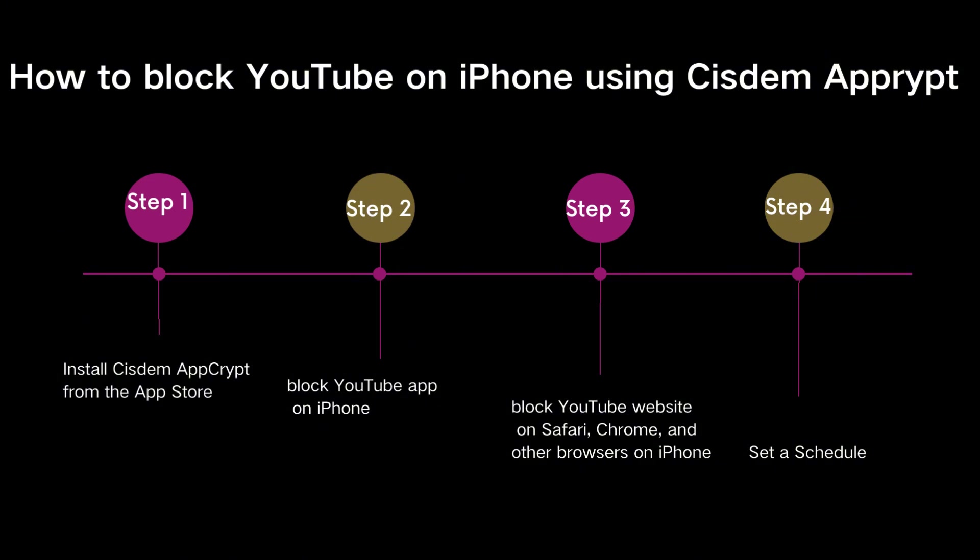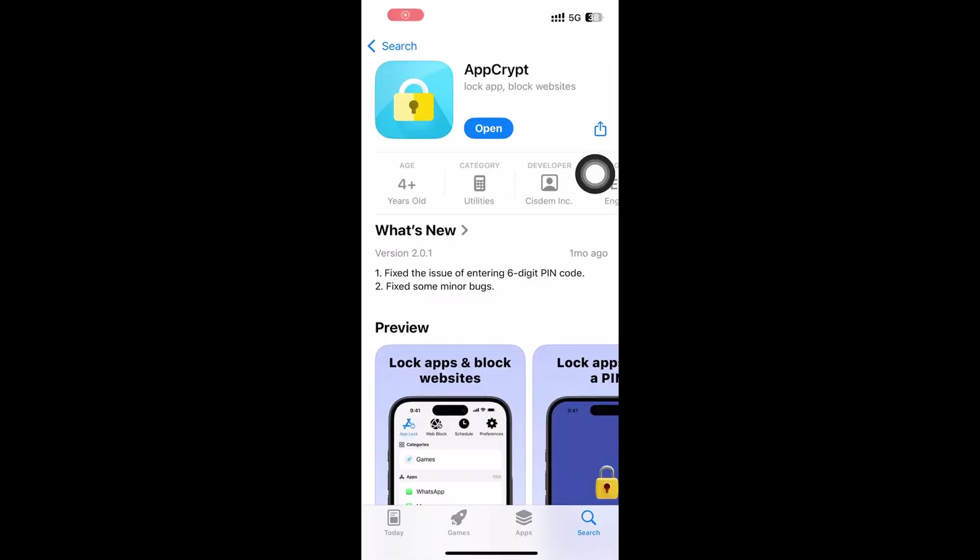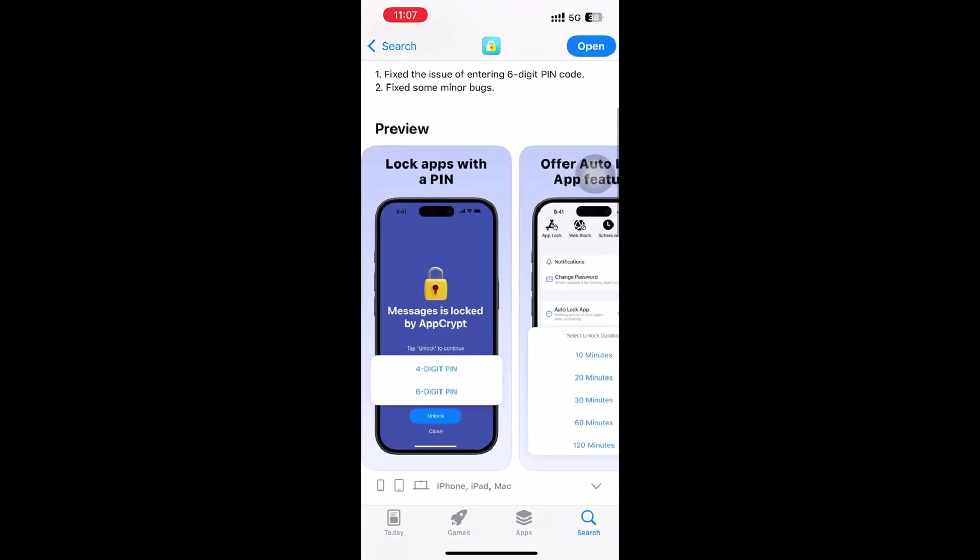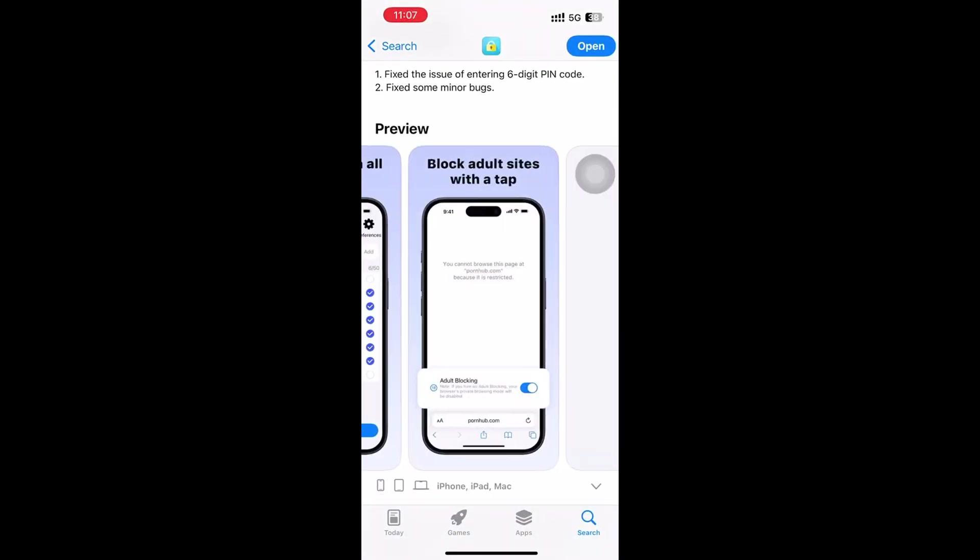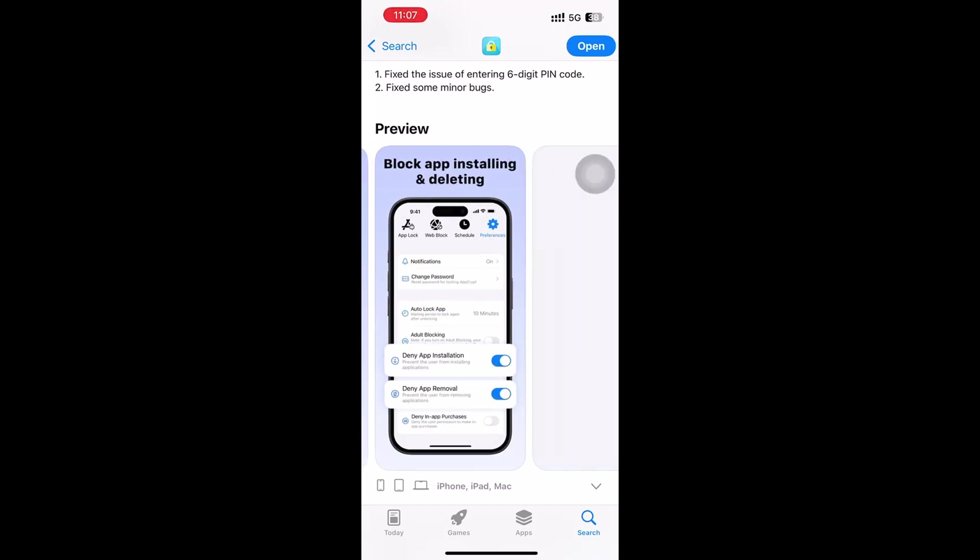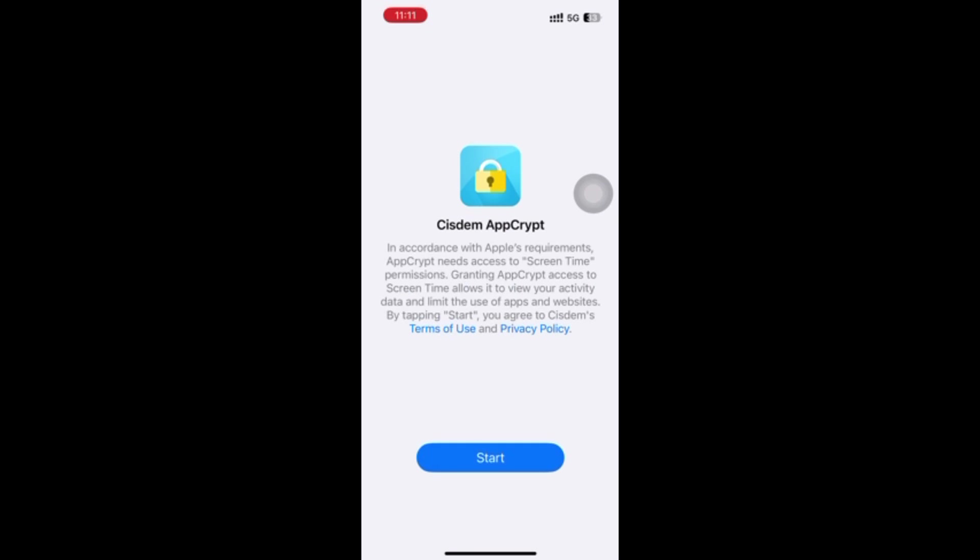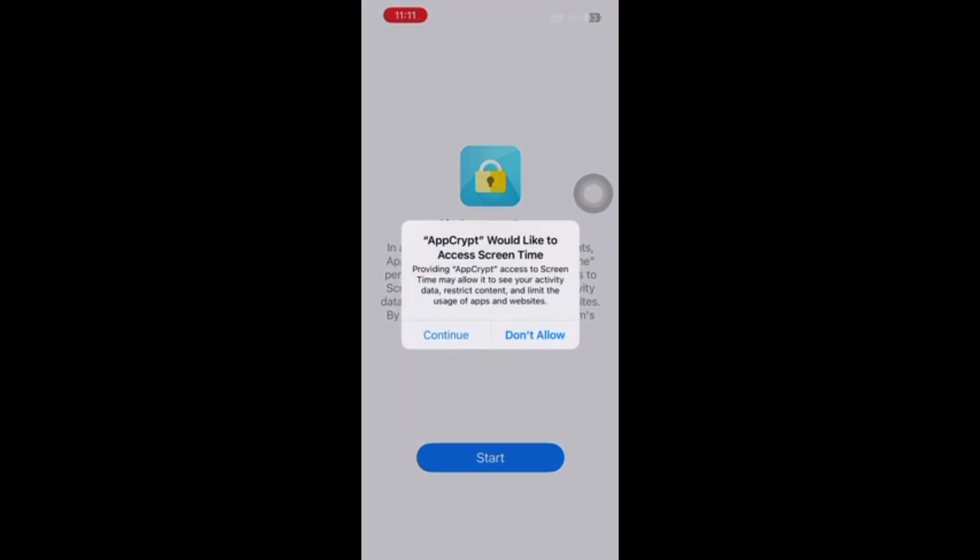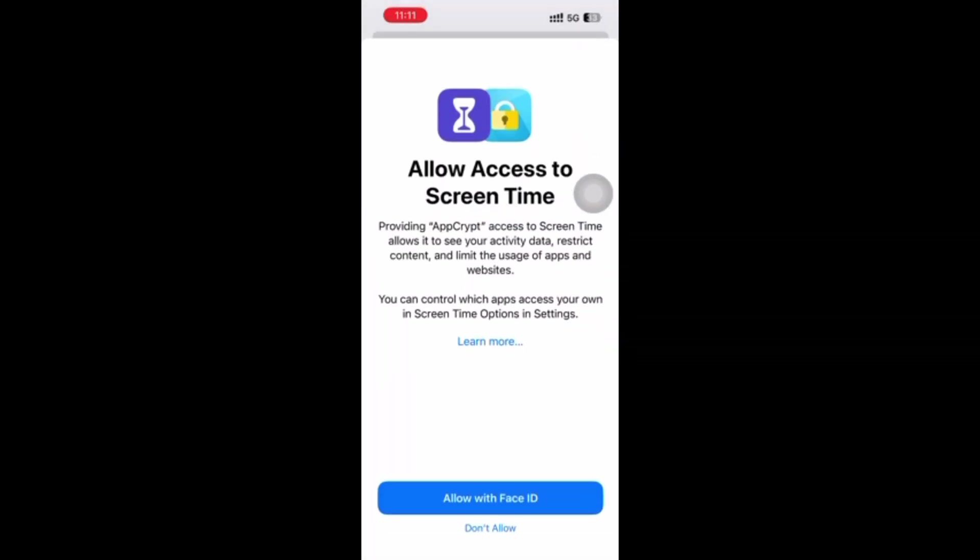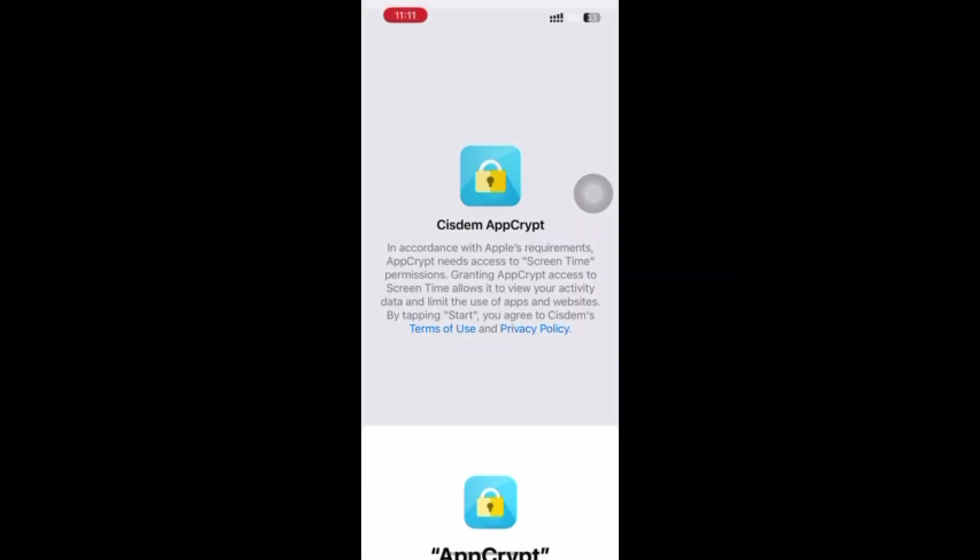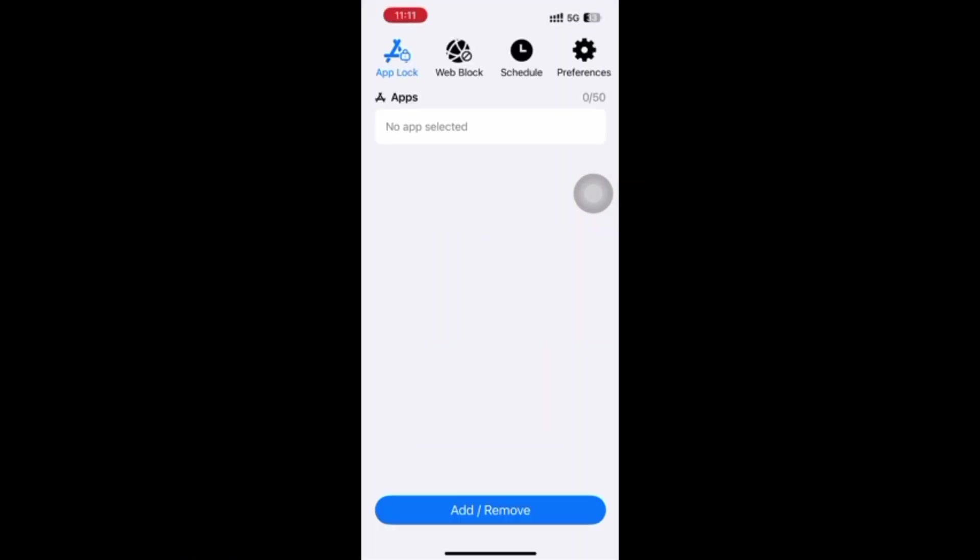First, download and install this YouTube blocker from the App Store. Open it, click Start, click Continue. Allow access to screen time, then click Done.